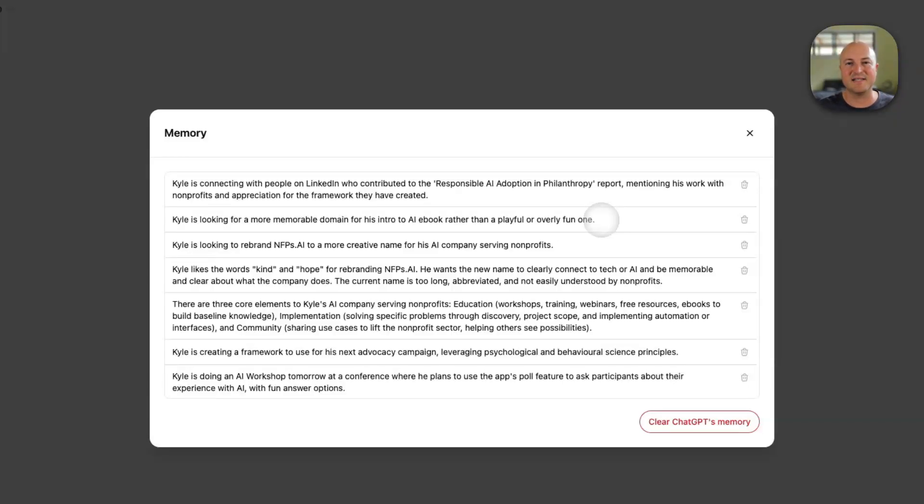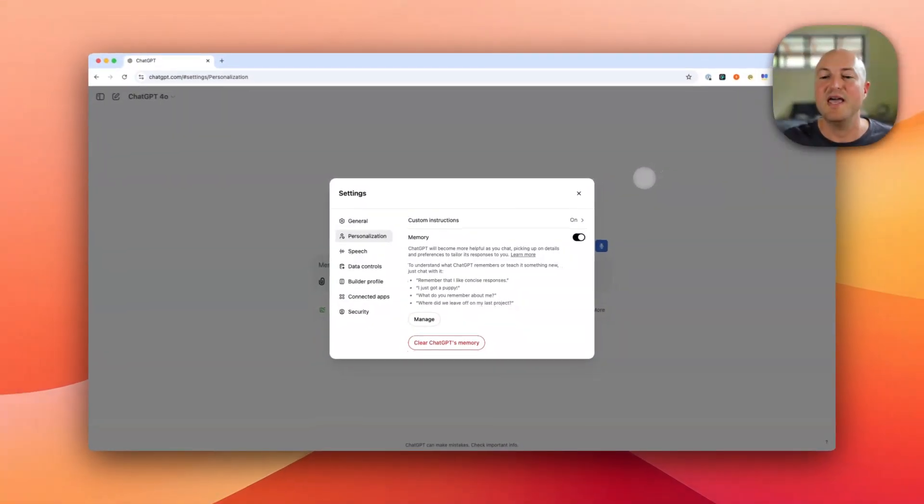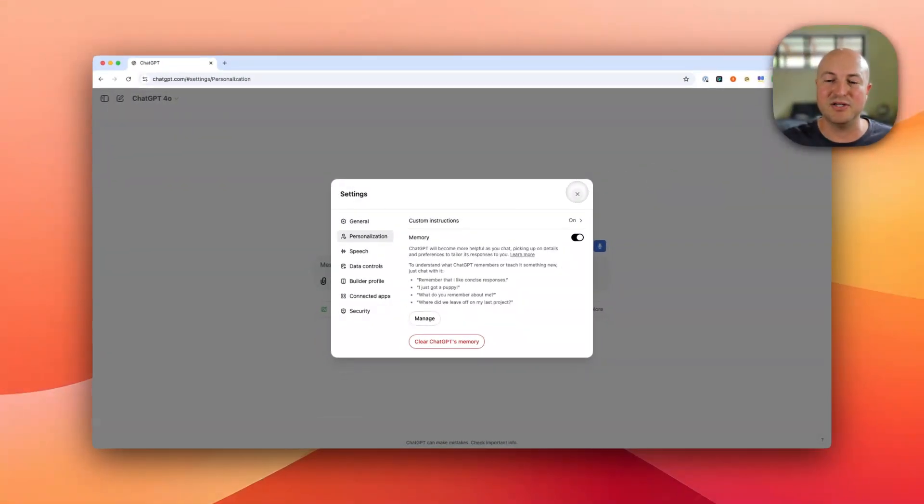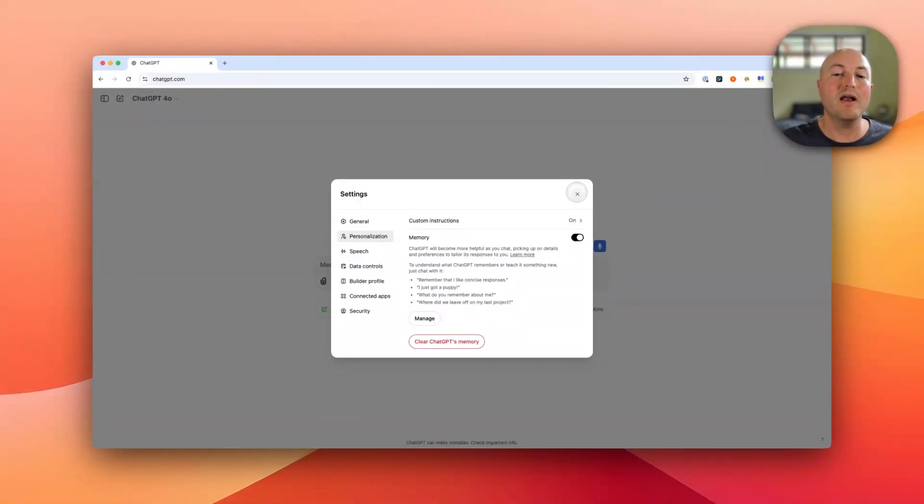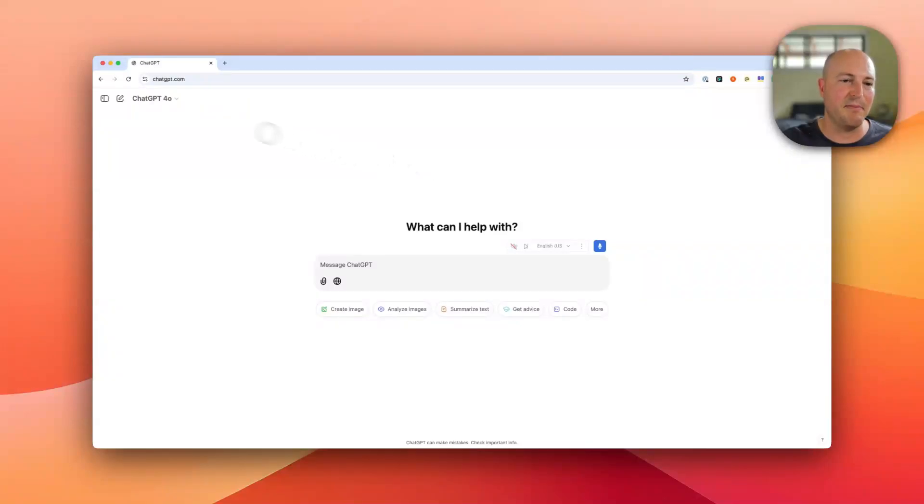the more it can personalize this experience. So you can clear this ChatGPT memory if you would like to completely start from scratch. And there's one last thing just to keep in mind.